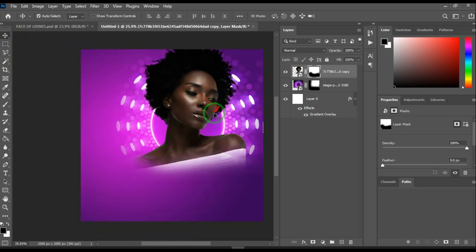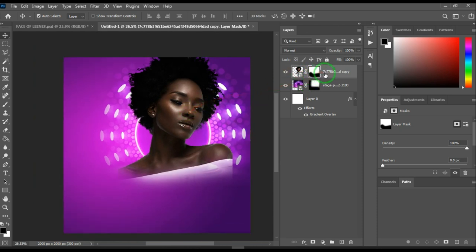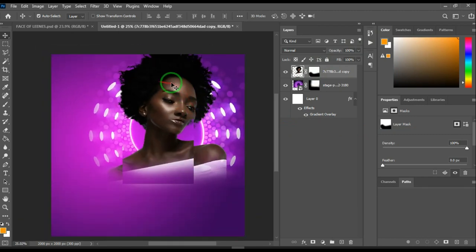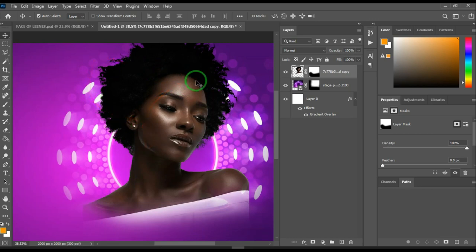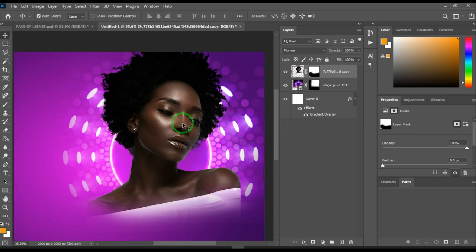Now we want to blend this image with the background. Press Ctrl+B — that's the shortcut for Color Balance (Command+B on Mac). However, because this is a smart layer, we can't apply the effect directly. Right-click and rasterize the layer so we can add that effect. If you want to know how I removed the background from the model photo, I'll leave a link in the description that teaches you how to cut out backgrounds even for photos with hair.